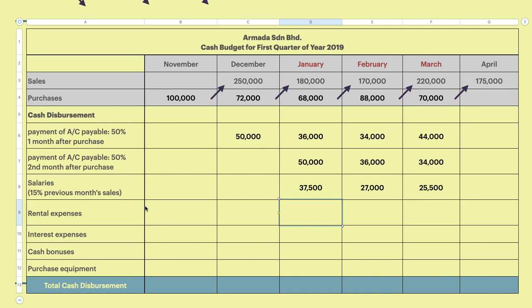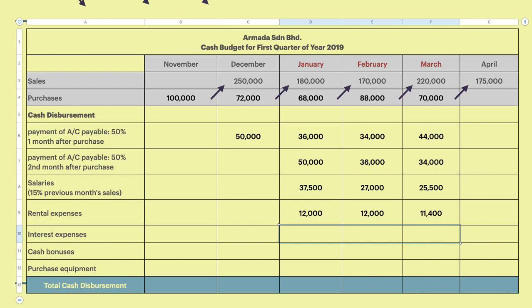Rental expense: the question states rental expense is 12,000 per month and expected to be paid. However, the firm is expected to receive a 5% discount on rental expense in March. So January and February are 12,000 each — it is a fixed expense. For March, you calculate: 12,000 minus 5% discount = 11,400. For interest expense, 6,400 is due in January and March only — it will not appear in February.